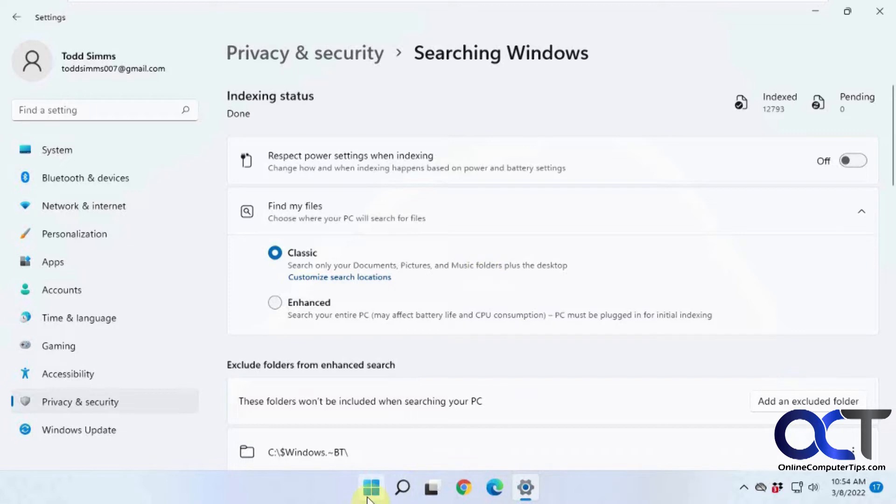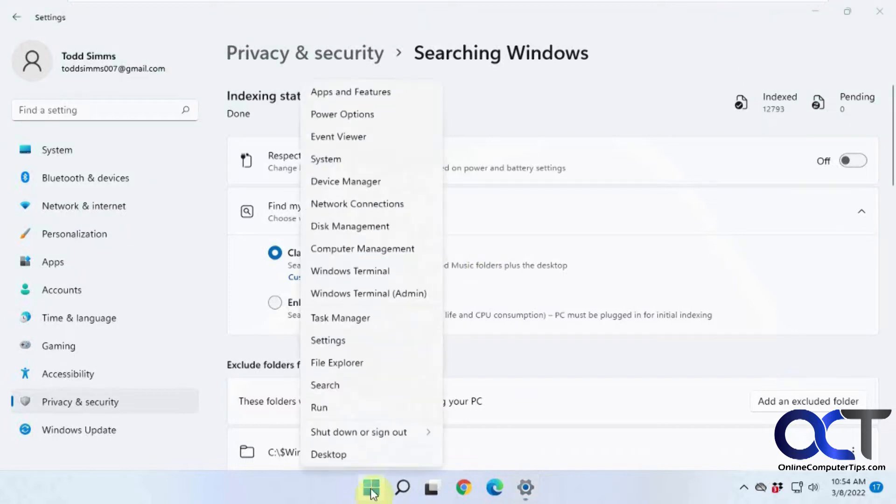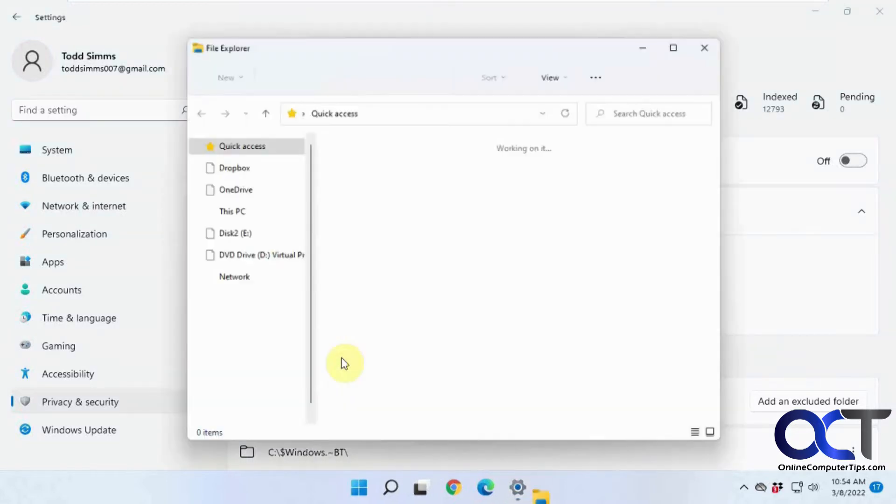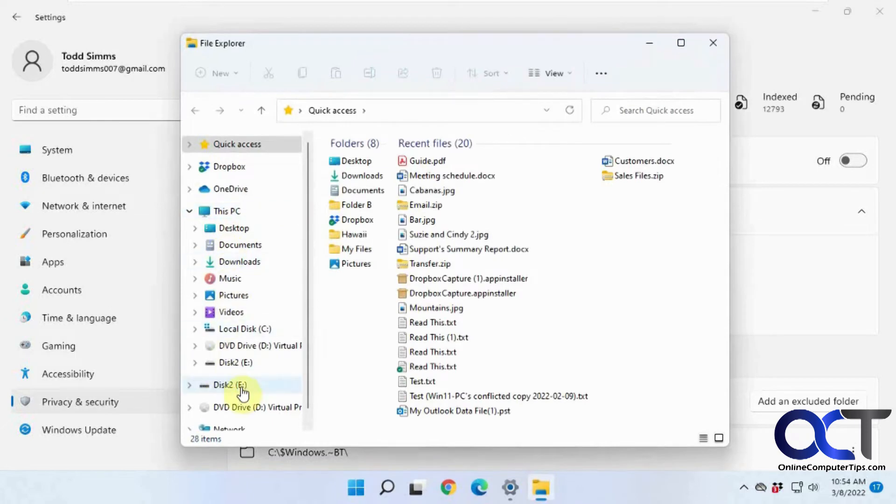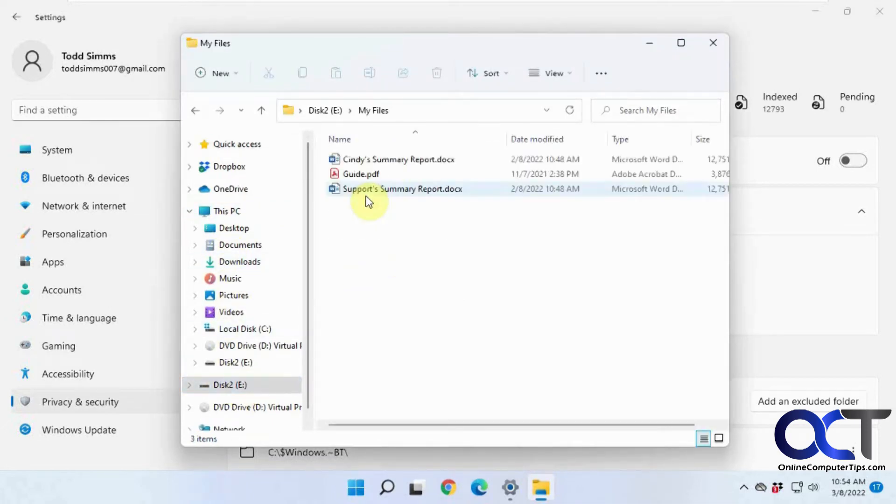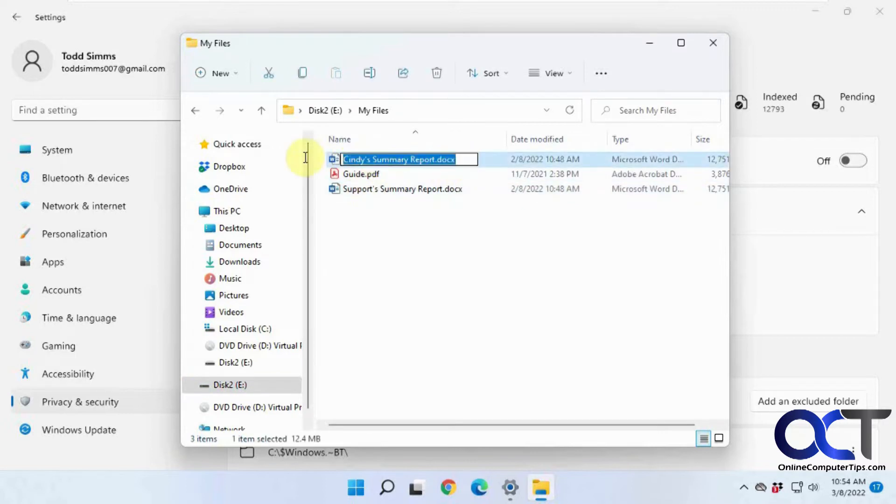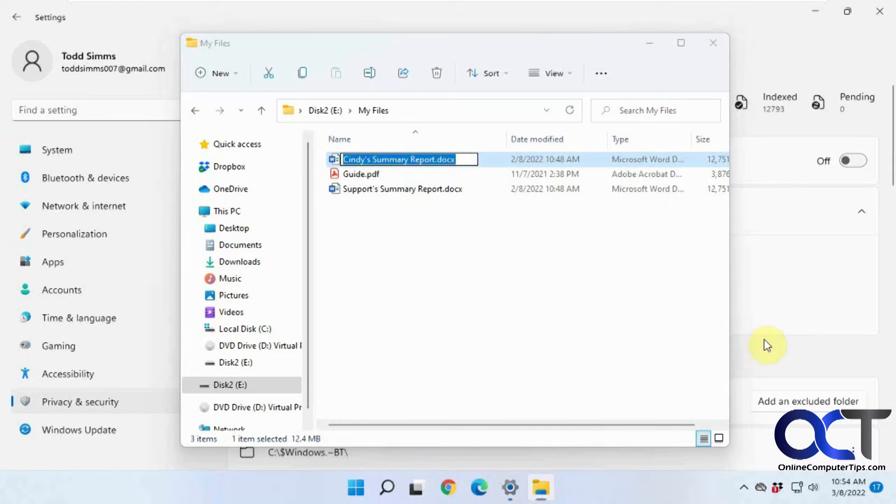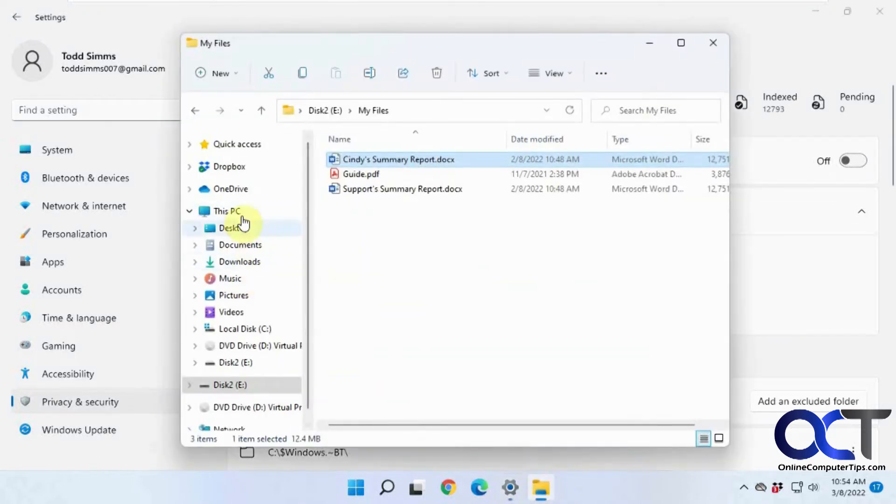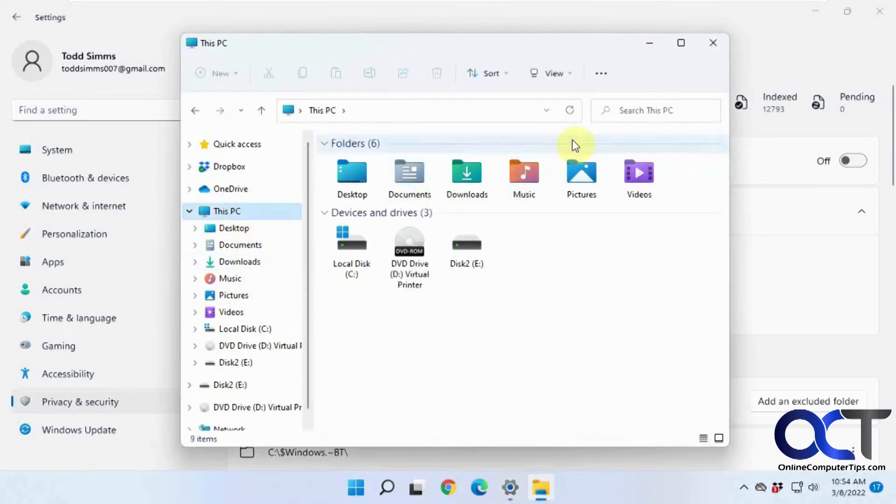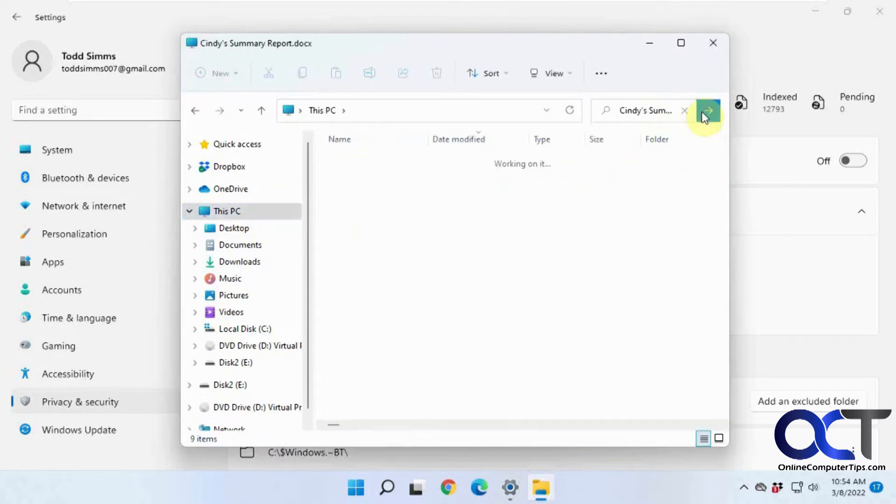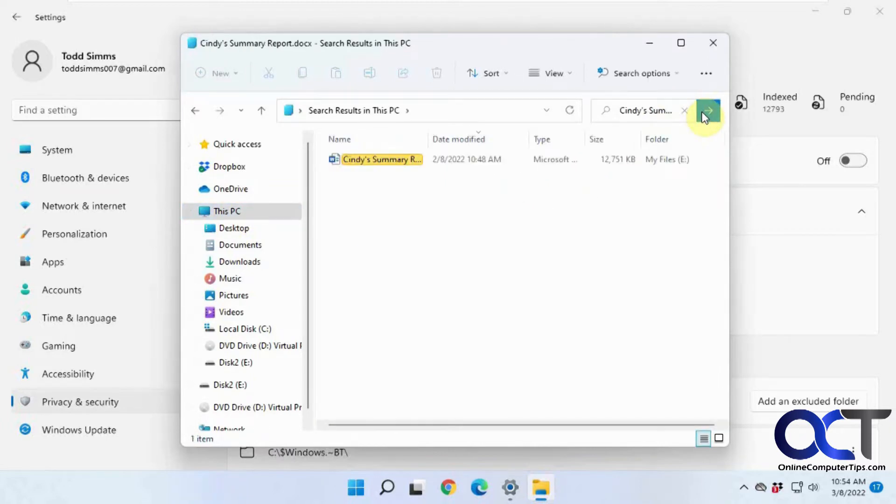Let's say, let's go to my File Explorer here, and let's go to a different drive, this E Drive, and My Files. So let's search for this file here, because this is not in one of these locations for documents, pictures, and music. It's on a whole different drive altogether. So let's just go back to This PC, and there you go, it found it.